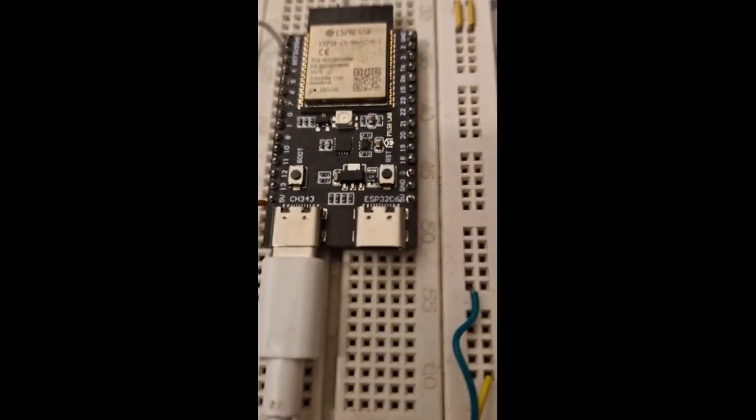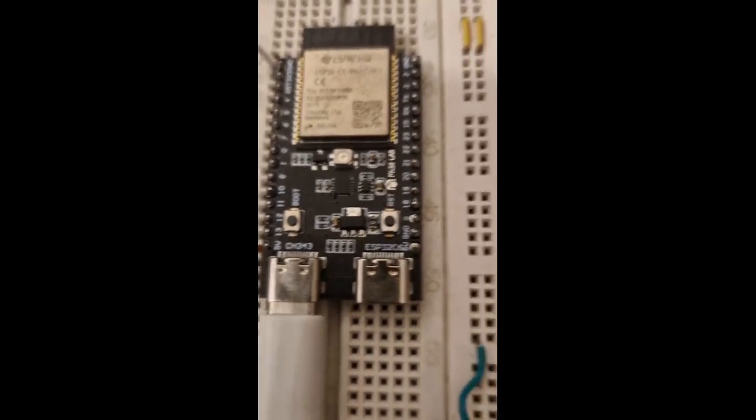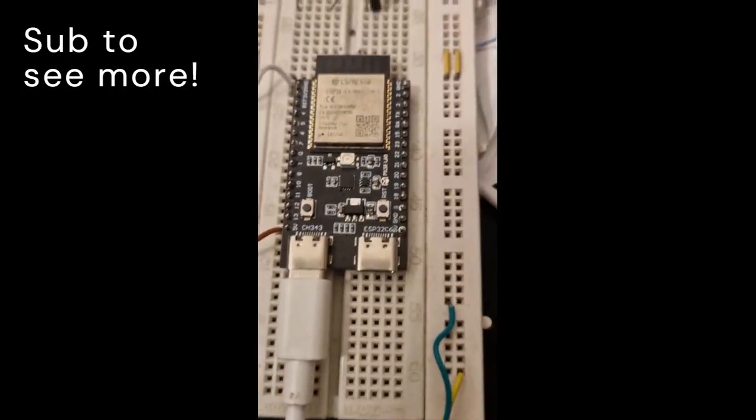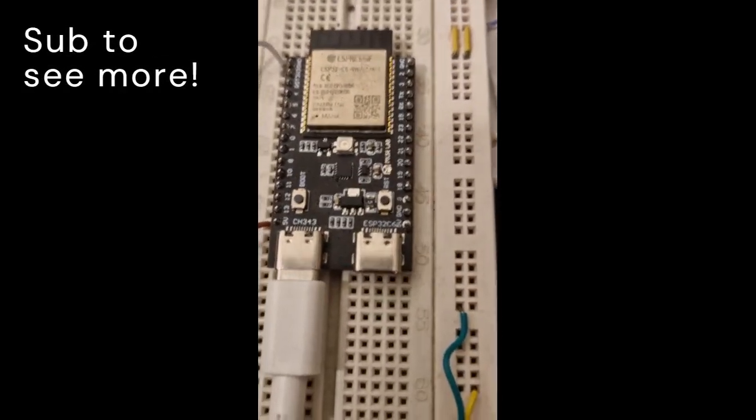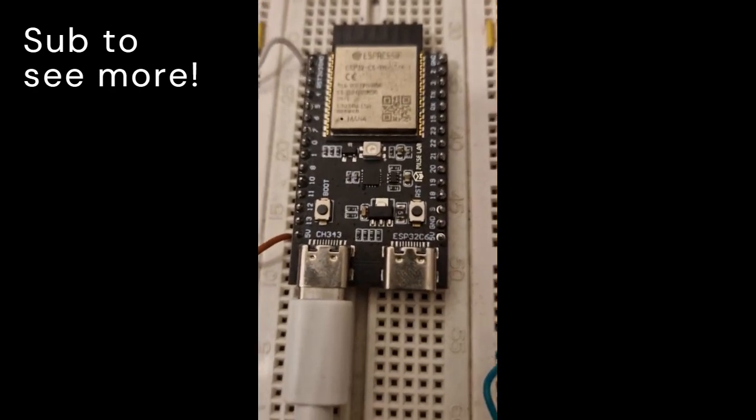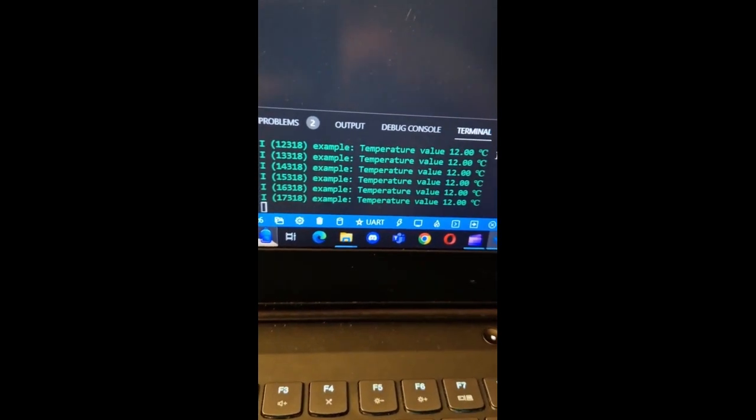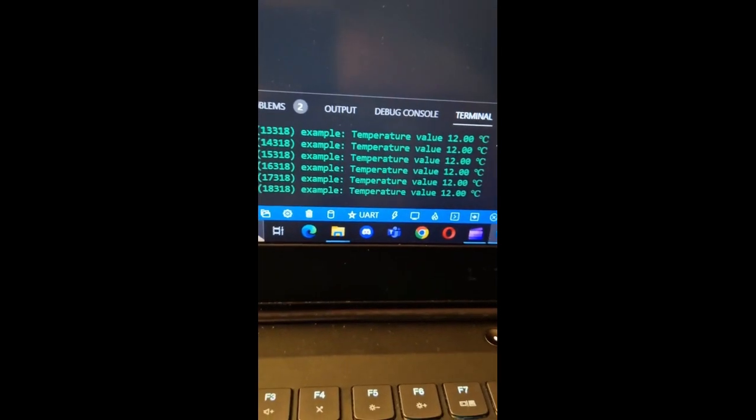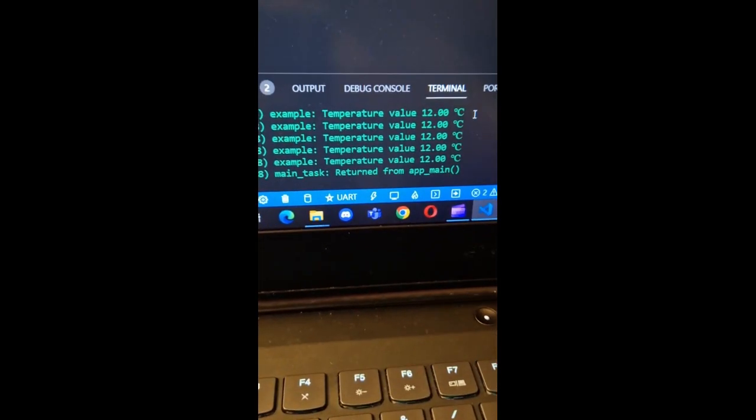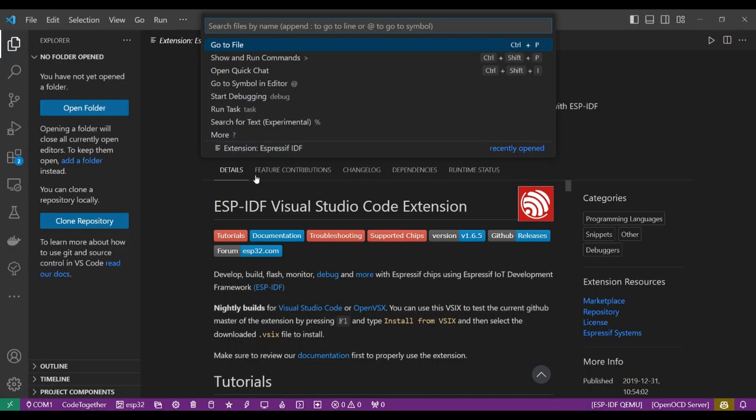In this example we're going to see how to measure temperature using the embedded temperature sensor of the ESP32-C6. As you can see, I've plugged the device and it is sending me data about temperature.